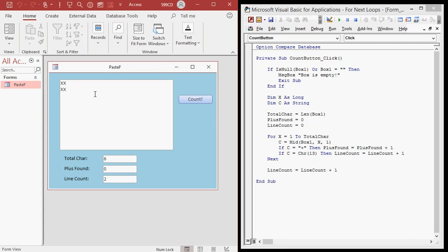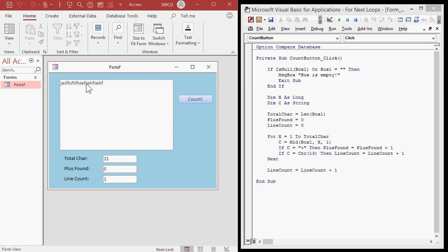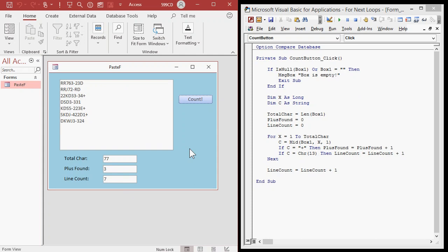Now we've done everything that Paul needs. Paste in Paul's full data and hit Count — we get seven lines and three pluses. One, two, three, four, five, six, seven, and three pluses. Perfect. If I wasn't goofing around and explaining everything, we could have probably written this code in about five minutes. That is how you do some really cool stuff in VBA, and for-next loops are one of the most popular loops in Visual Basic.